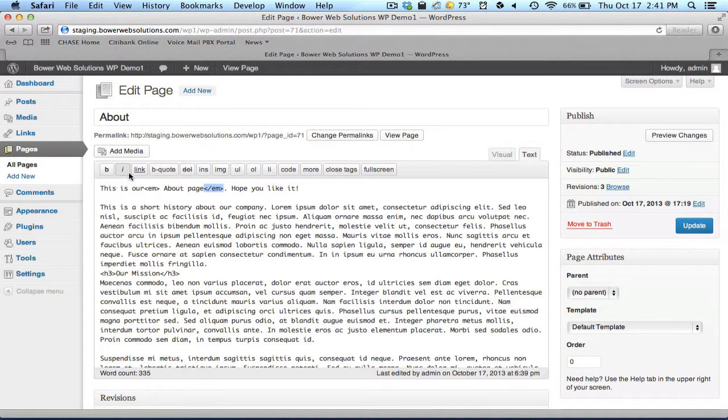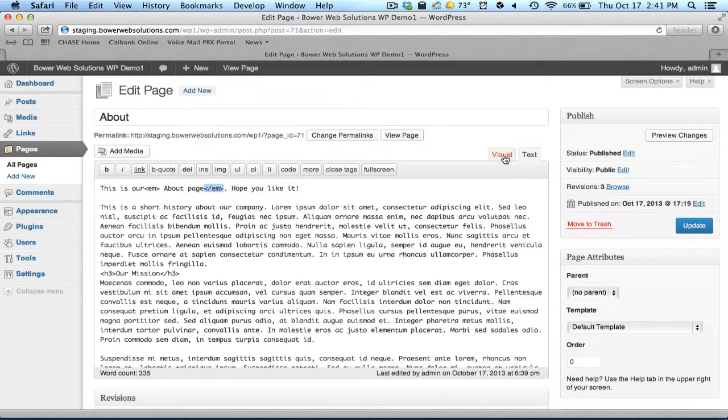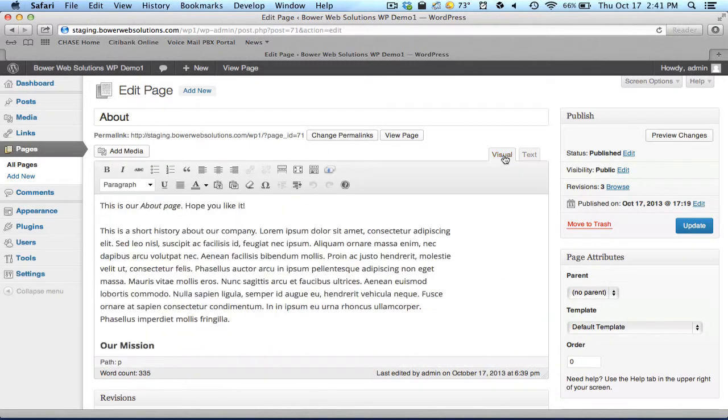You can also see here that although they give you buttons to add some of that coding, responsible for bolding and italics and lists and things of that sort, it doesn't give you all the visual features as the visual mode did. So I'm going to switch back to that.